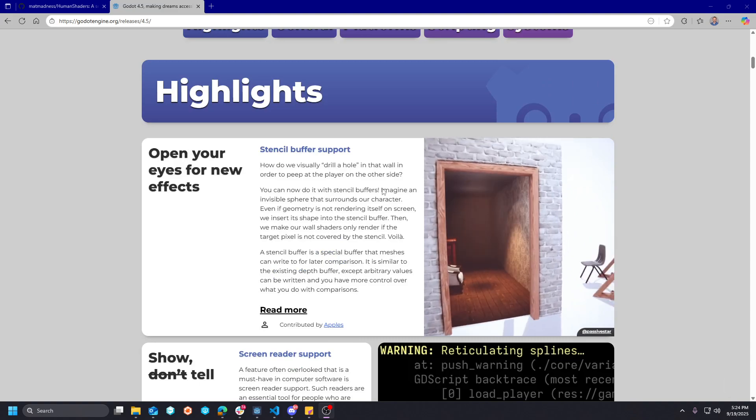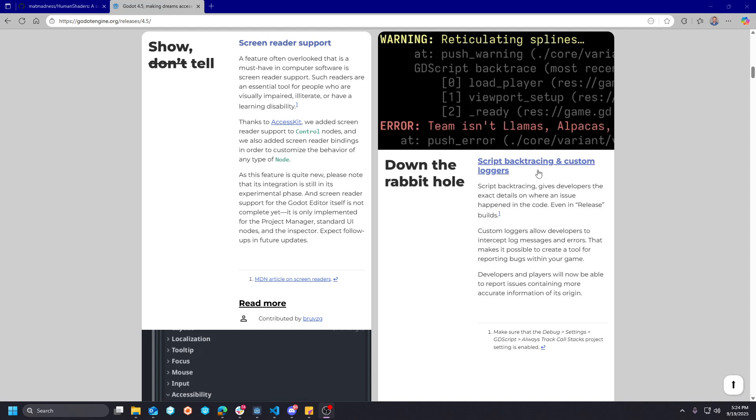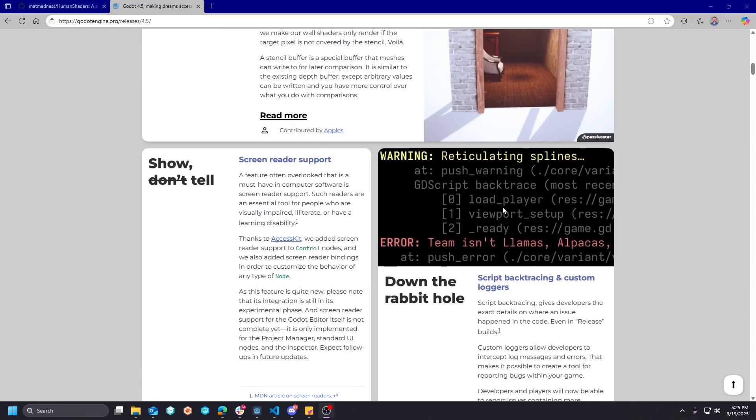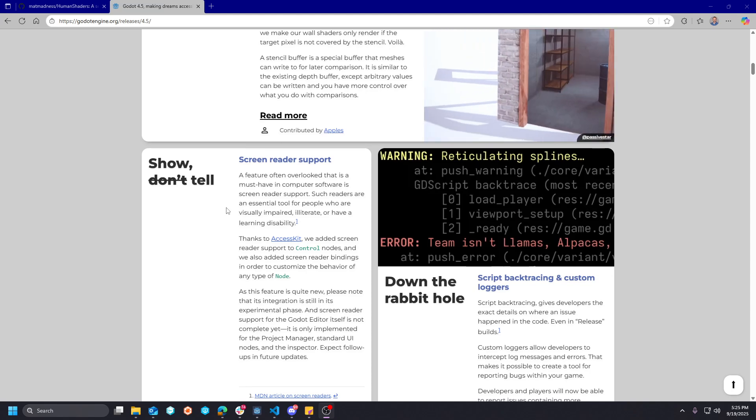So really cool to see this finally implemented into the engine. Very closely related to like stencil usage in Unreal Engine. Granted, this is on Godot's renderer is a 4 plus renderer.